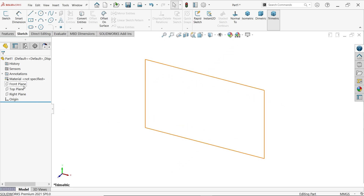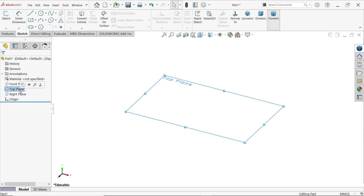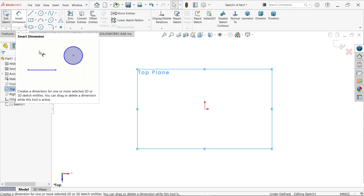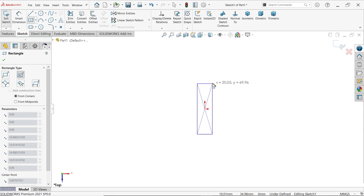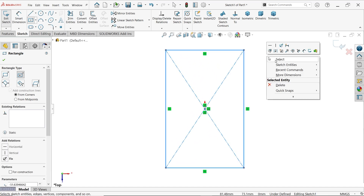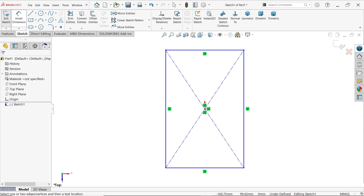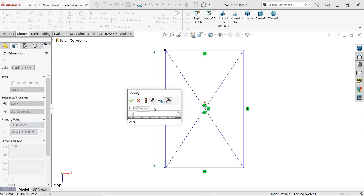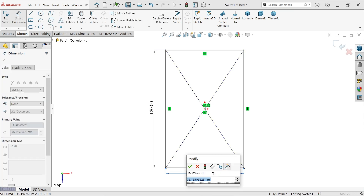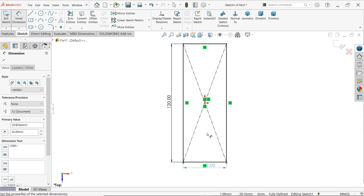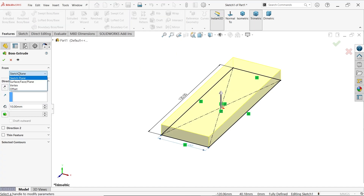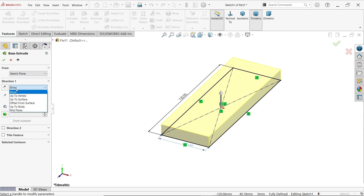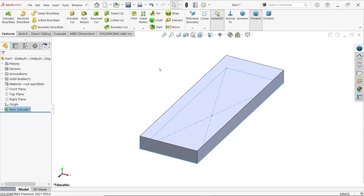First decide which plane to start from - the top plane is more suitable for our model sketch. Activate the center rectangle, start from the origin point, click and drag. Apply smart dimension: length is 120 millimeters, width is 42 millimeters. We can apply corner fillet separately. Now extrude - start from sketch plane, end condition keep blind, and the depth is 10 millimeters.